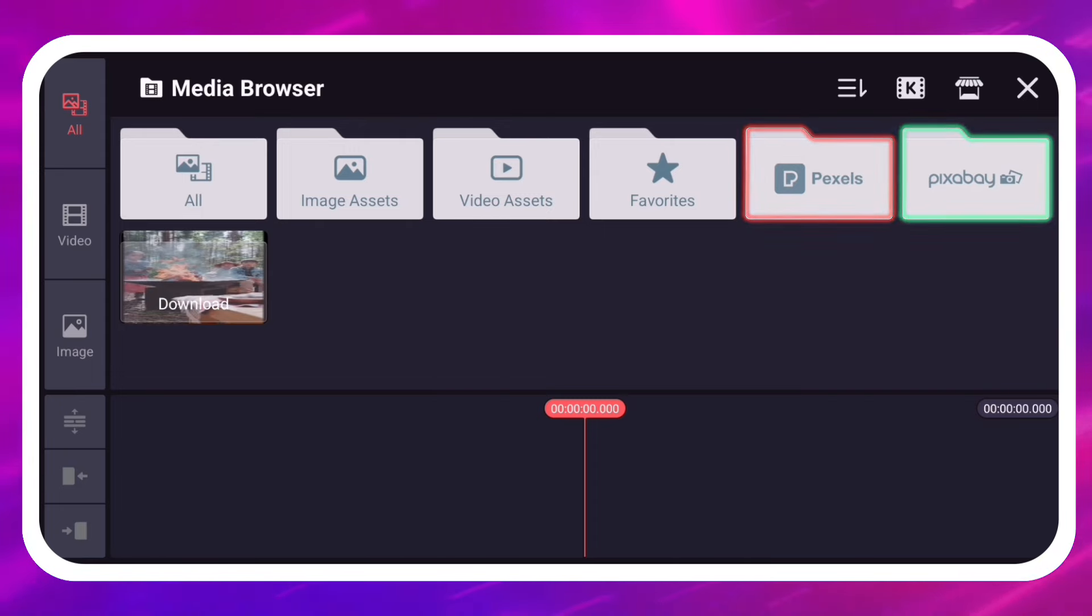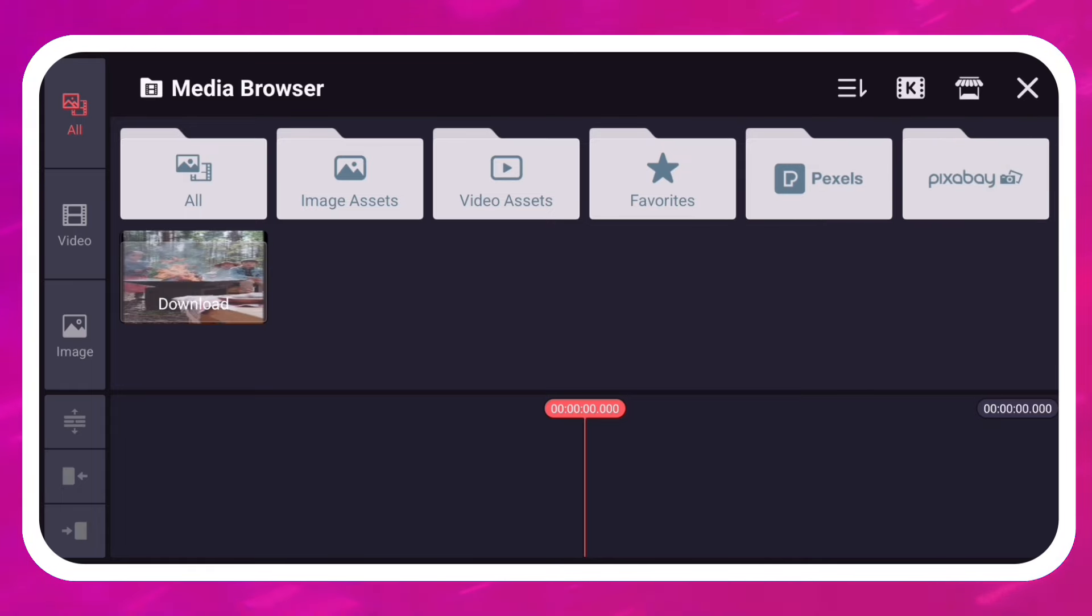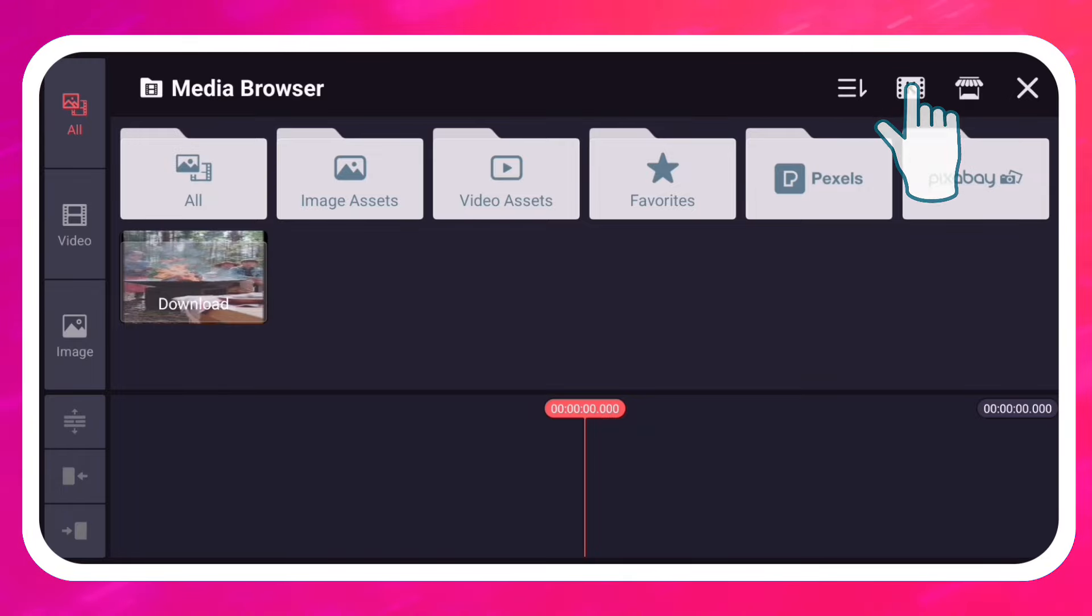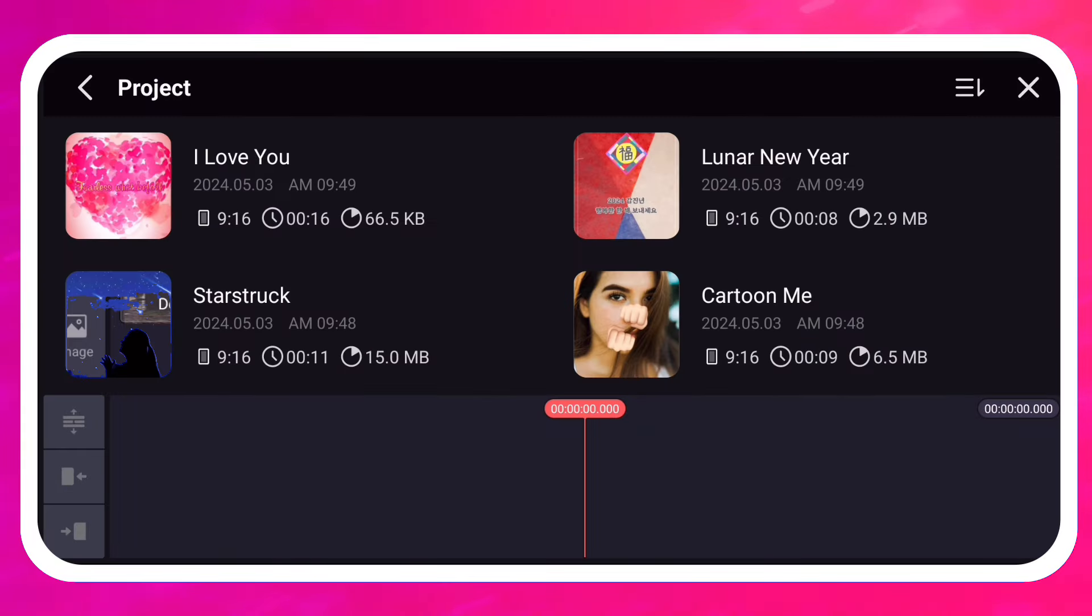If you would like to learn more about those services, there are links in the video description. You can also add entire KineMaster projects with the Merge Project button at the top of the screen.